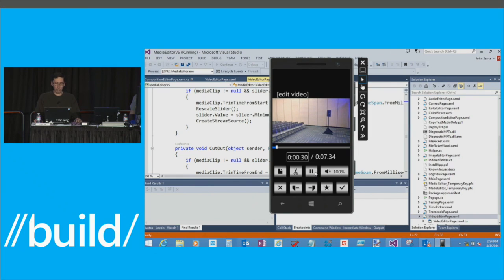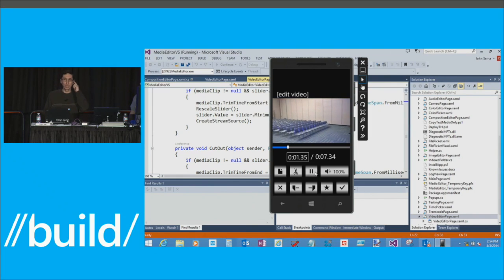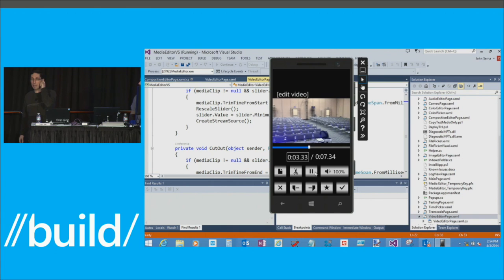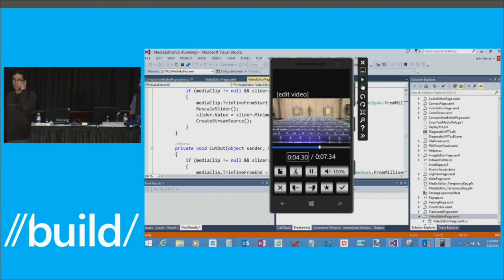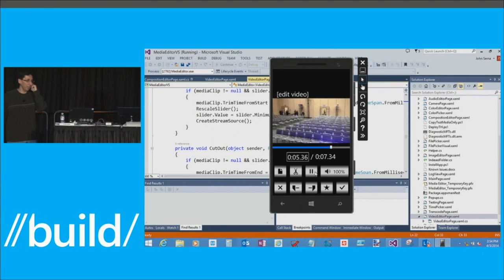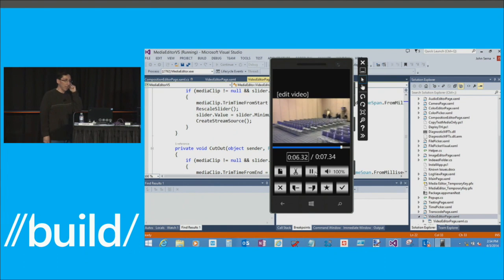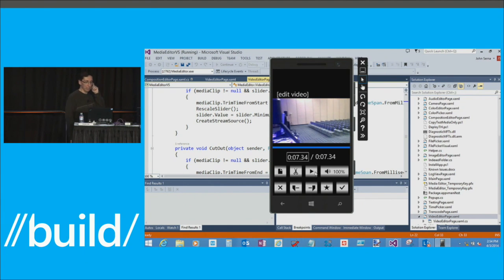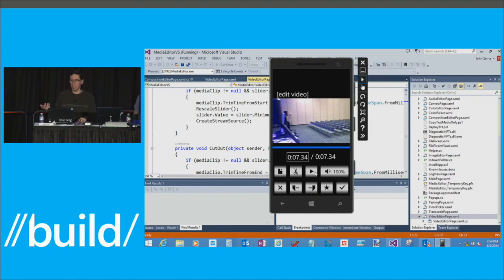Okay. Brand new clip. So basically, trim time from start, trim time from end just did their business, and I basically got myself a shorter clip. So it was 16 seconds. I'm now down to 7. All right.